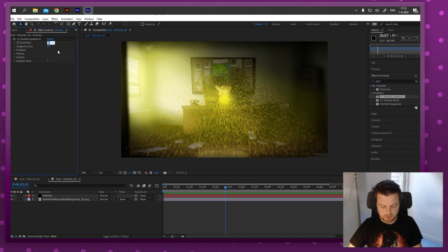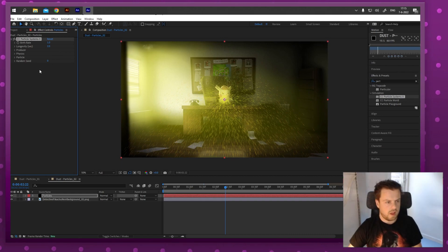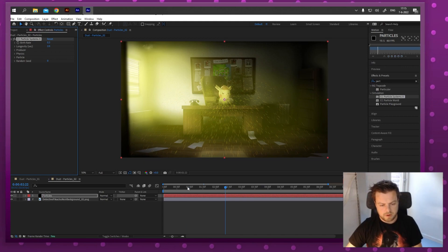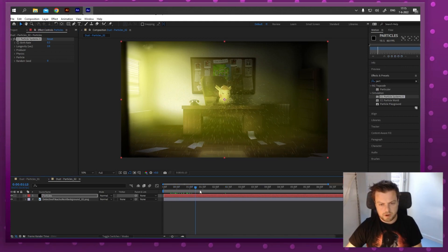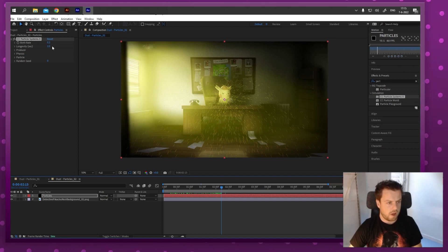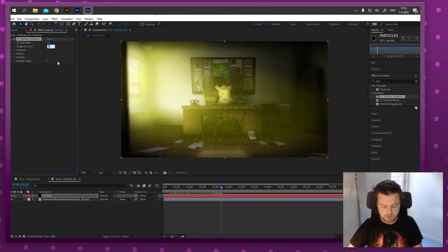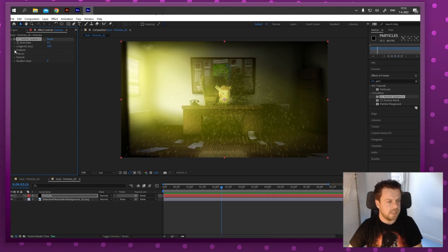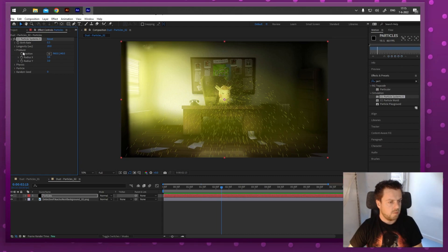First thing we'll do is decrease the number of particles per second. Let's dial it down to about 0.3 - a low number. There are still a lot of particles but much less. I also think they should stick around longer since they're dust particles, so I'm going to turn the longevity up to around 20 seconds. Then I'll open up all these tabs one by one to see what they do.